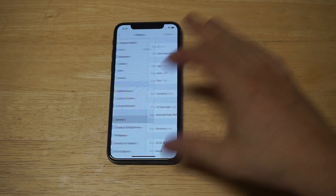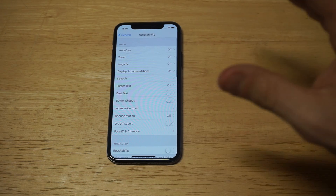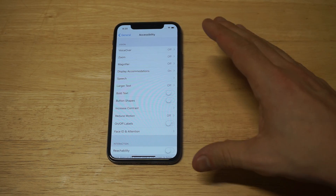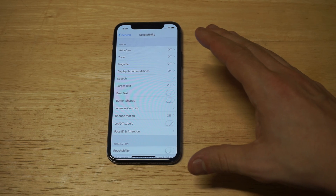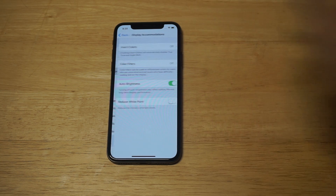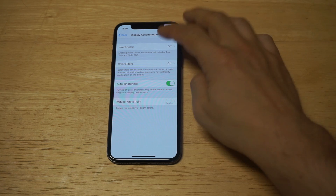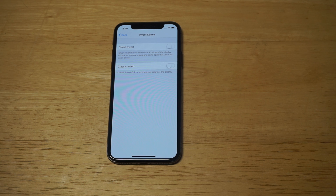To do this, go into your Settings, click on General, and then click on Accessibility. We're about to get this going — it's kind of crazy when you actually make it happen. You want to click on Display Accommodations.